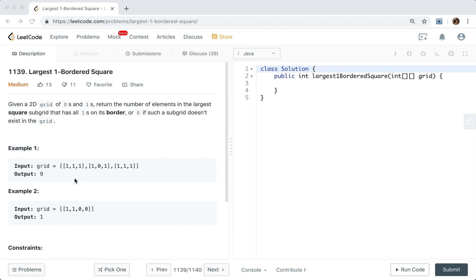So that means we just need to find a square that on its border has ones — there is no zero on the border. But we do not care whether there is a zero in the center. So basically this is just a typical dynamic programming problem.